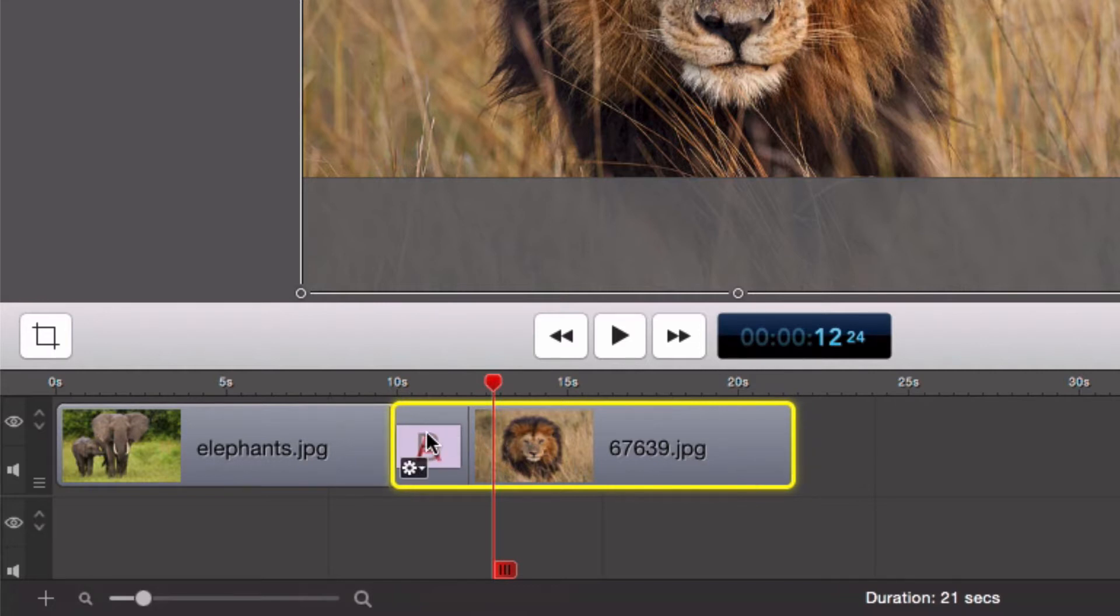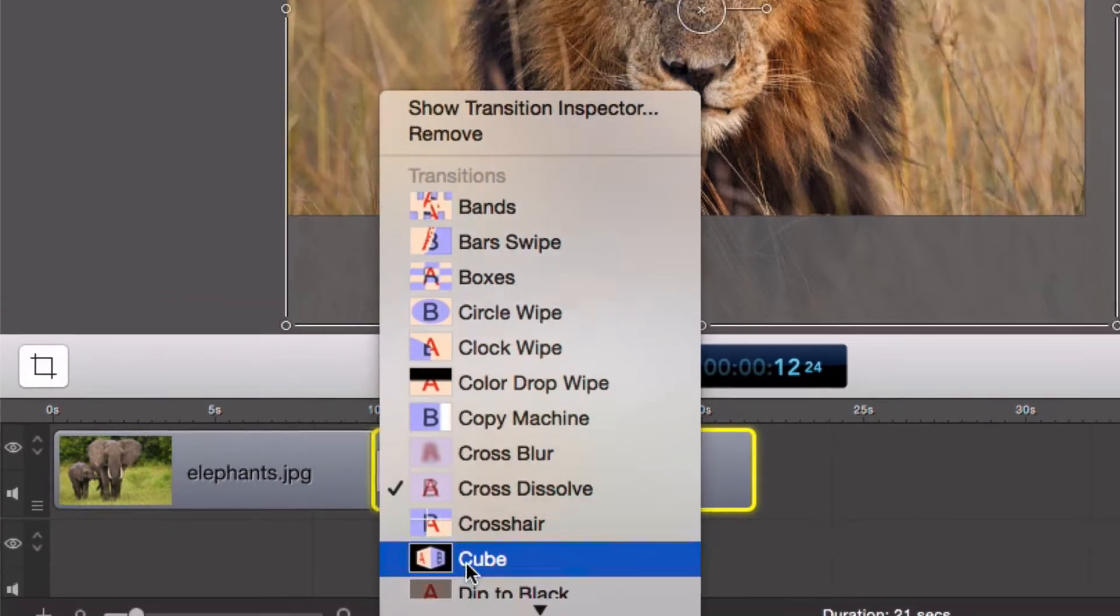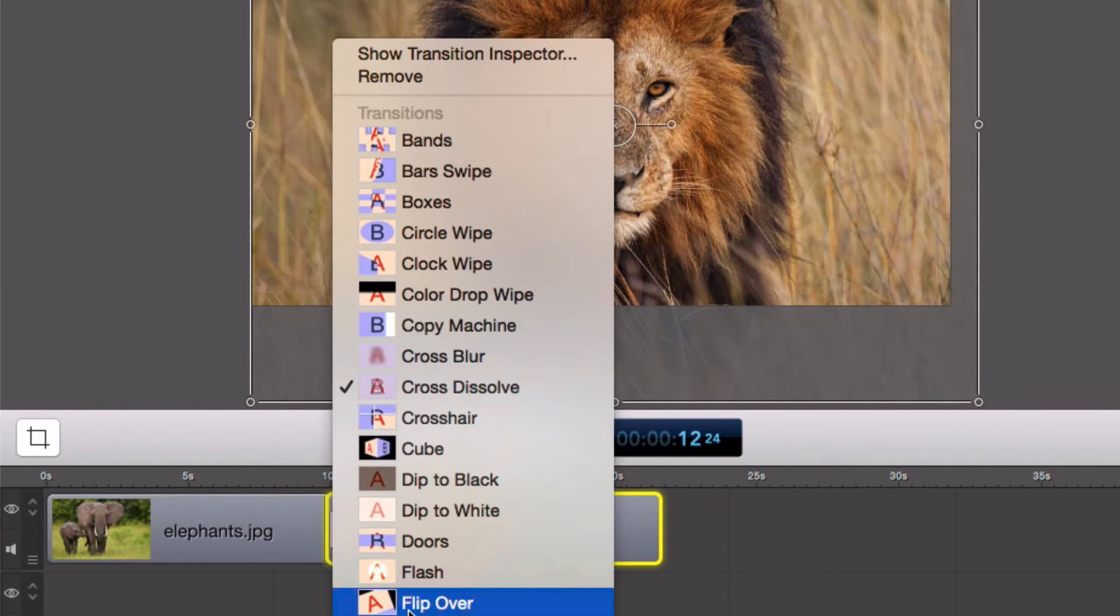This is the transition icon. To change it, click the transition and then click the gear icon within the transition. A pop-up menu will appear with all of the transitions.